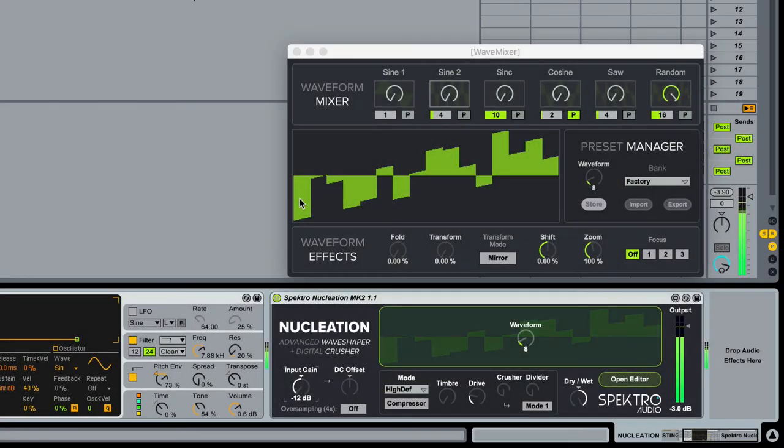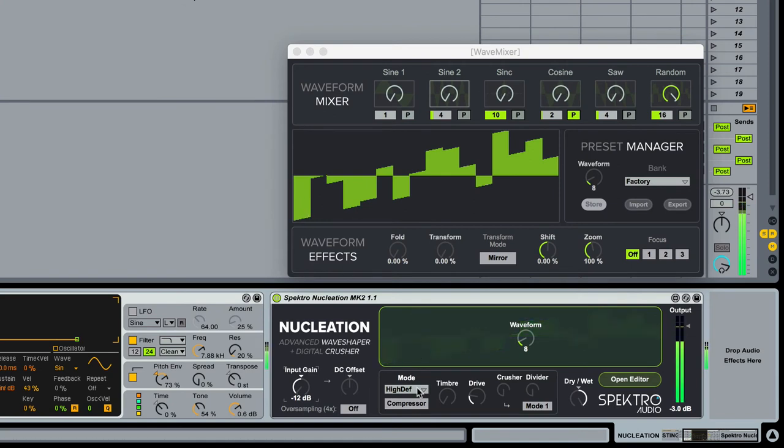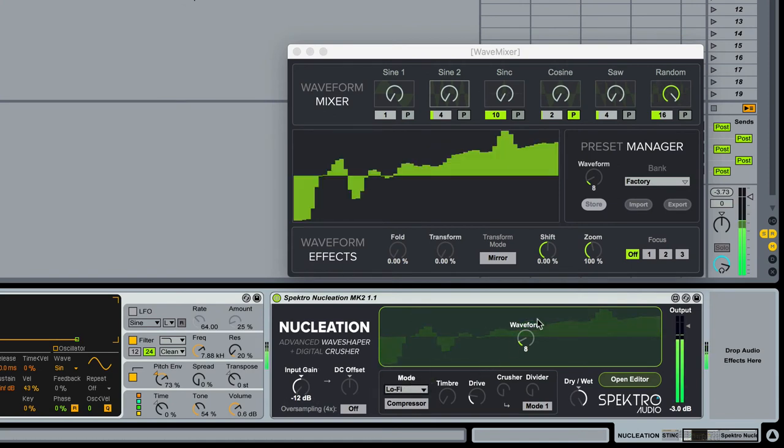The Lo-Fi mode reduces the quality of the waveform to generate a more digital and old-school sound.